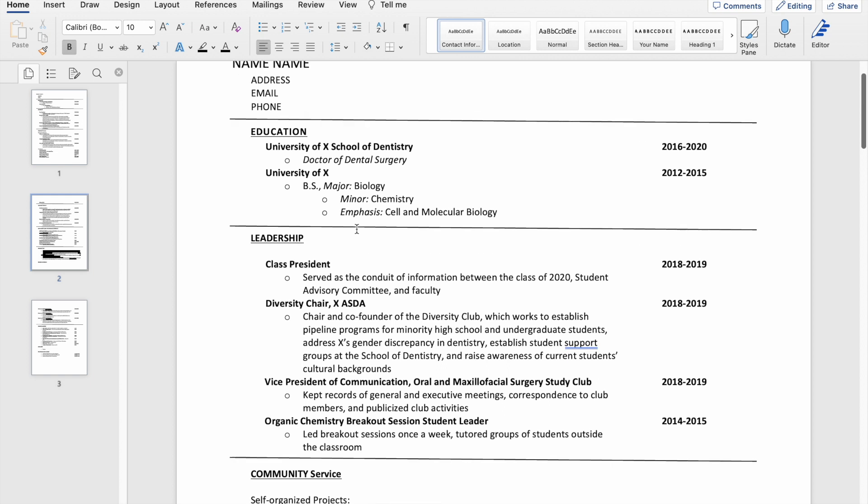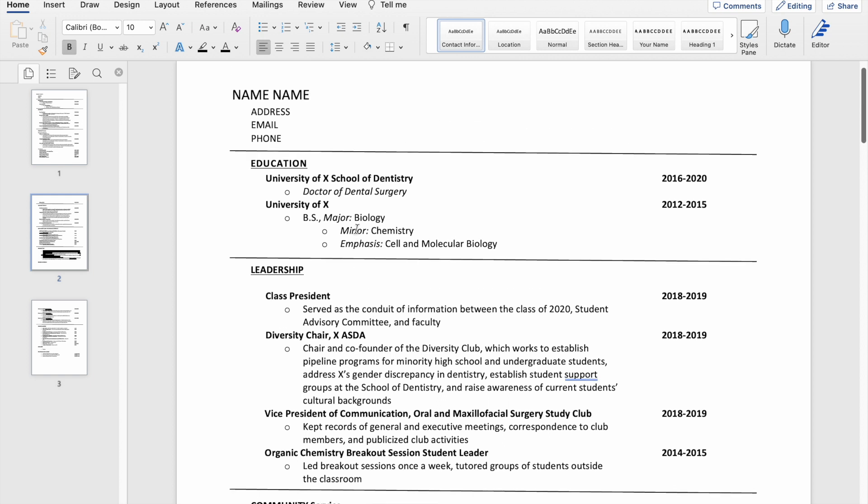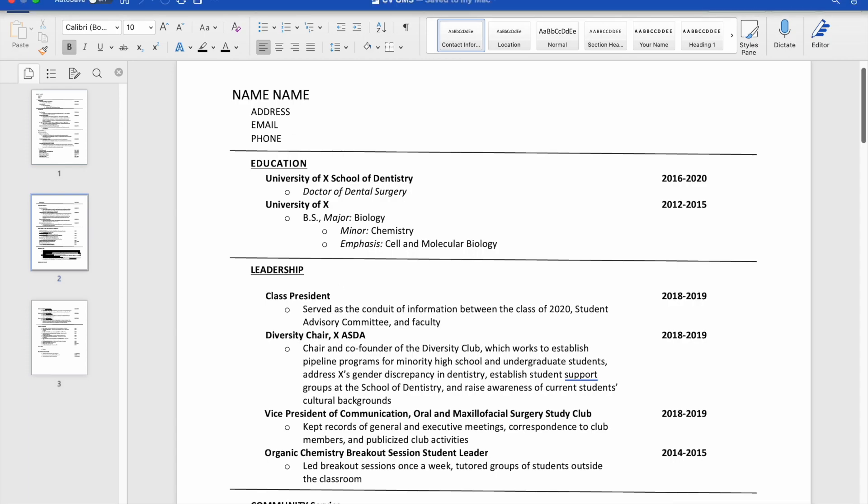Anyways, I hope you guys found this helpful. If you do have any questions about this or about anything else related to oral surgery or dentistry or medicine, just go ahead and write a comment and I'll try to answer it in a timely fashion. It's always hard with being in residency, but I will try my best. I hope you guys have a good day.